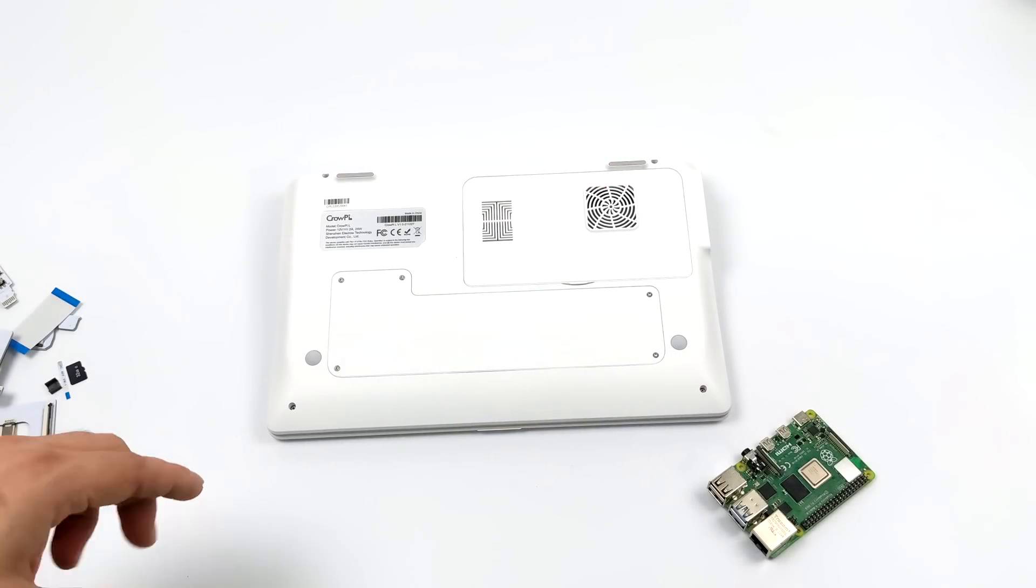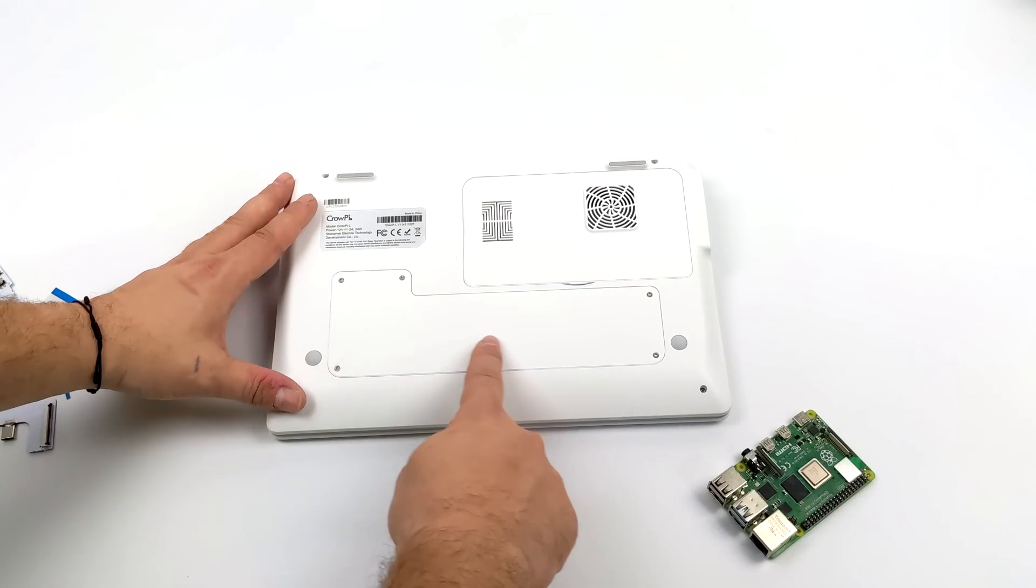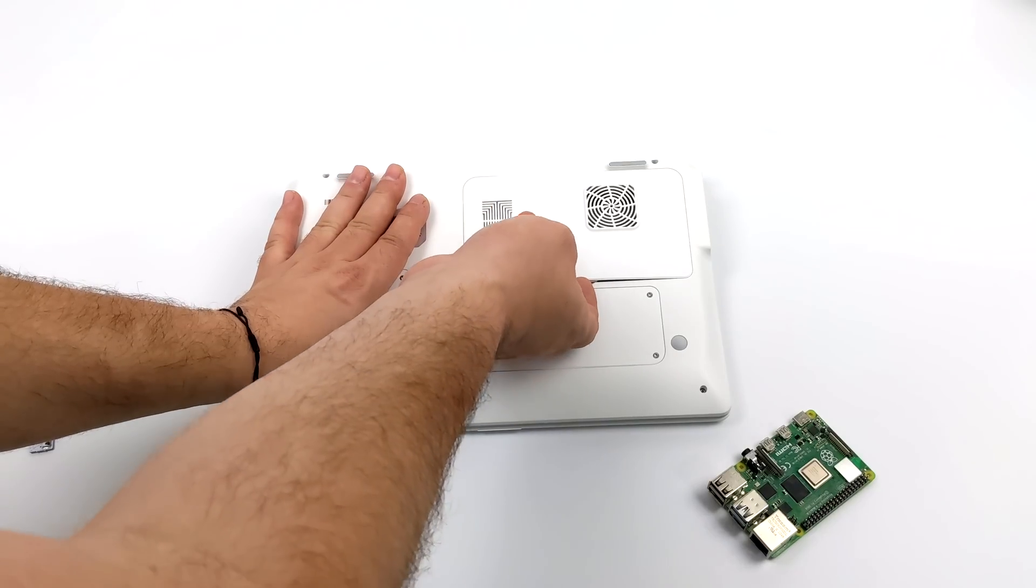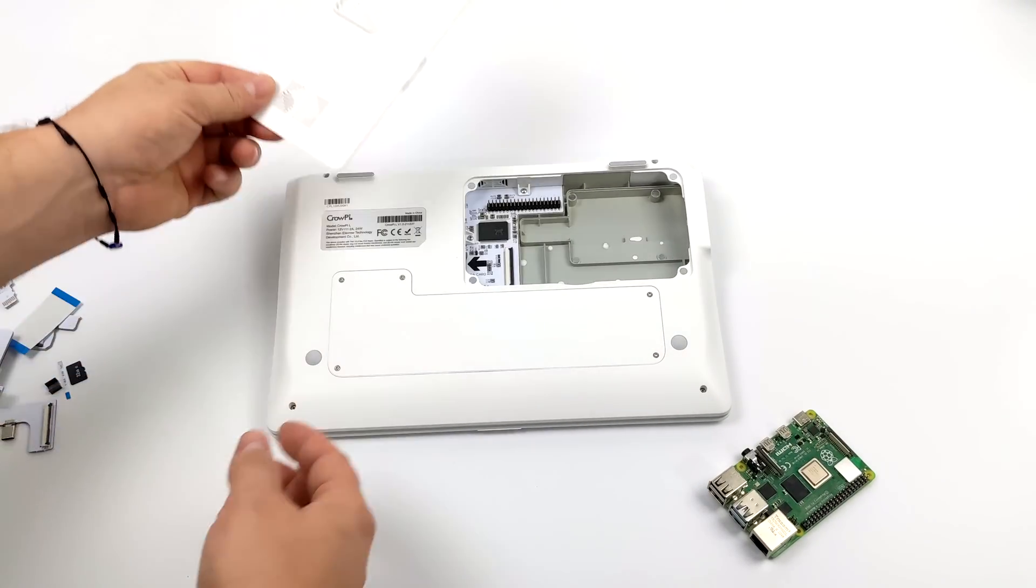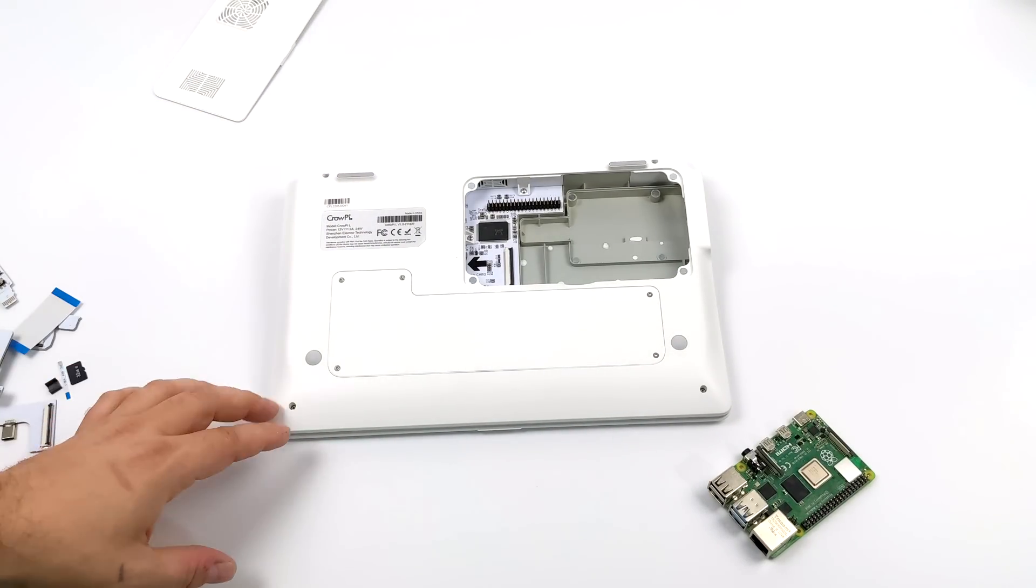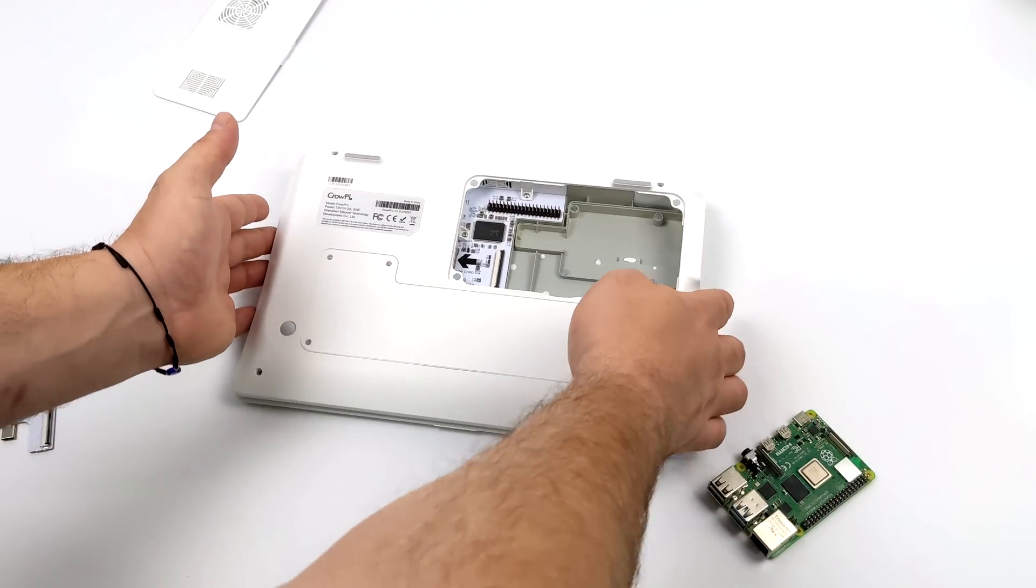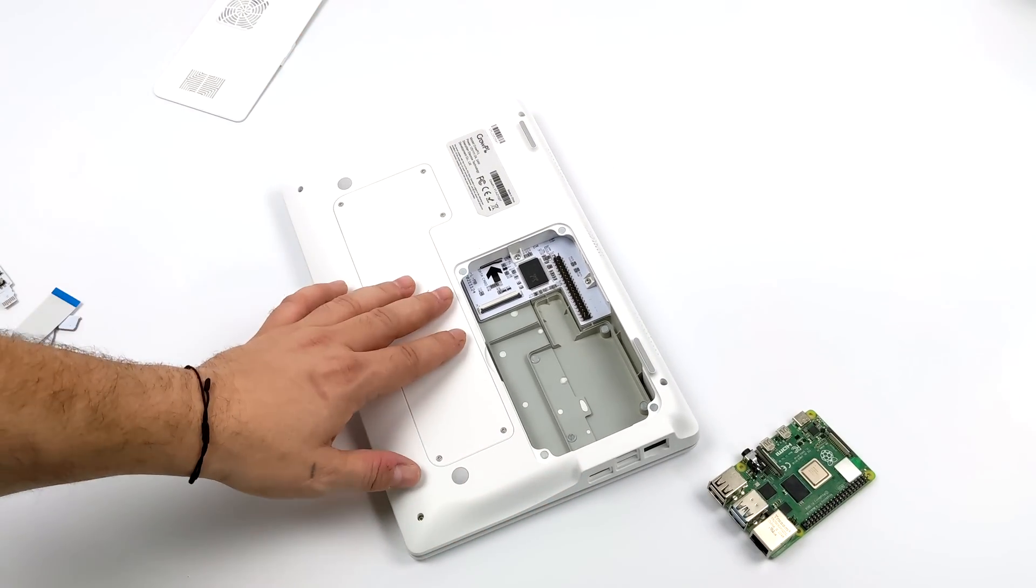Flipping the unit over reveals a couple of hatches. One is screwed in, that's where the battery is located. And this one here is magnetically attached. This is where our Raspberry Pi 4 is going to go.